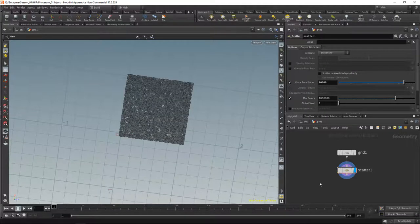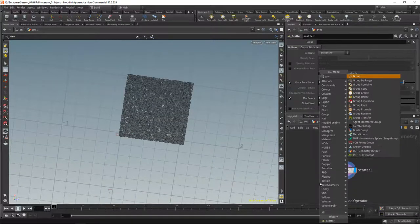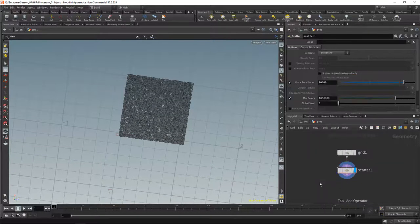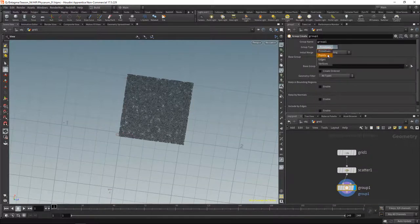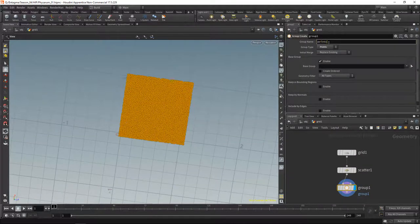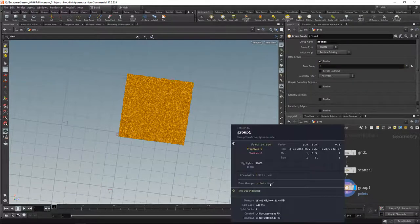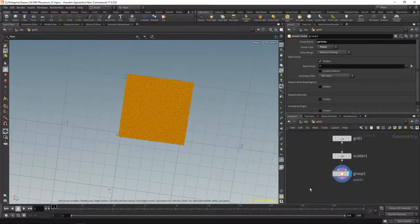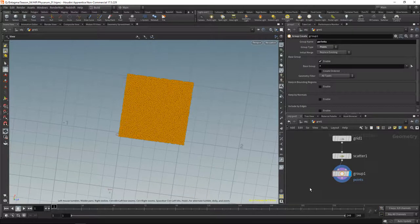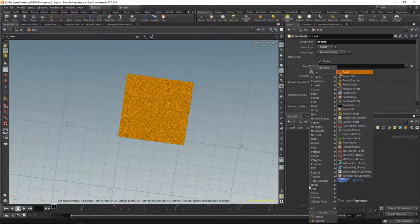Next, let's group those points, putting them into a point group and calling them 'points'. Middle-mouse on this — yes, 20,000 points in our point group. Next, let's initialize our particle direction, the direction in which a particle will move, by using a point wrangle.